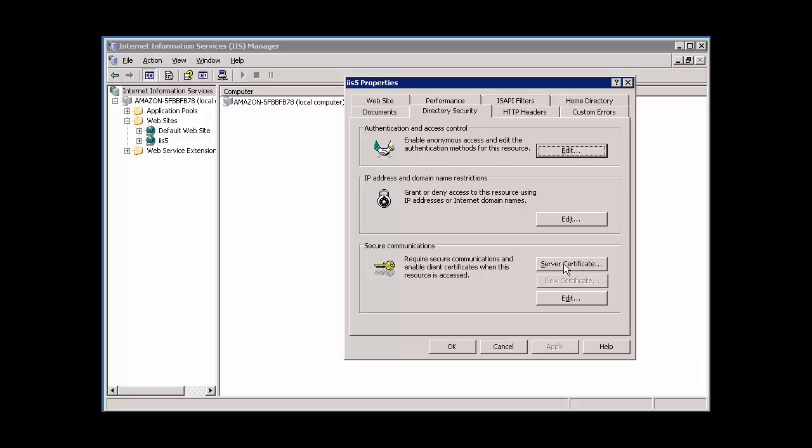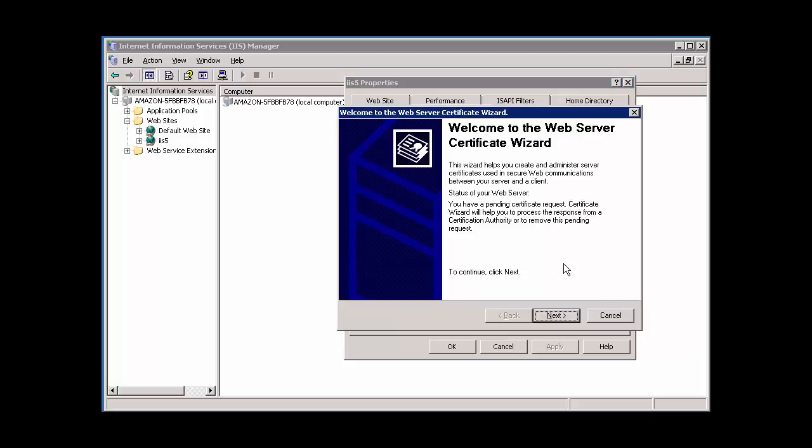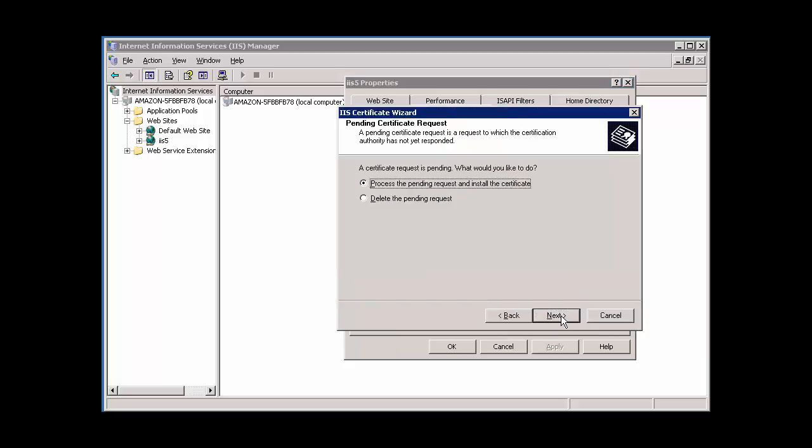This will open the Web Server Certificate Wizard. Click Next to proceed. On the Pending Certificate Request page, make sure that Process the Pending Request and Install the Certificate is selected and click Next.